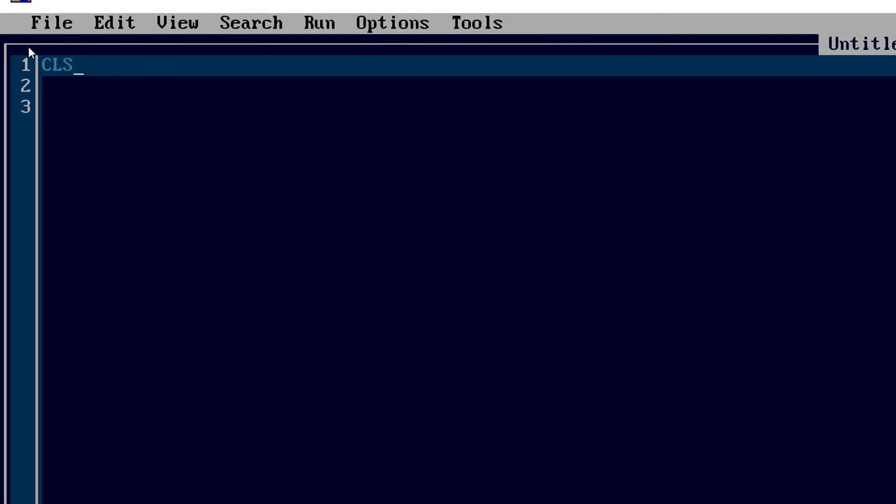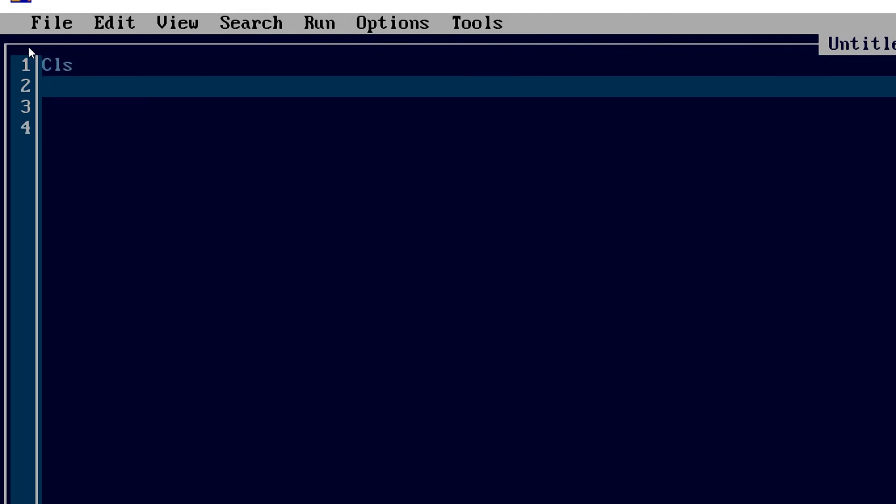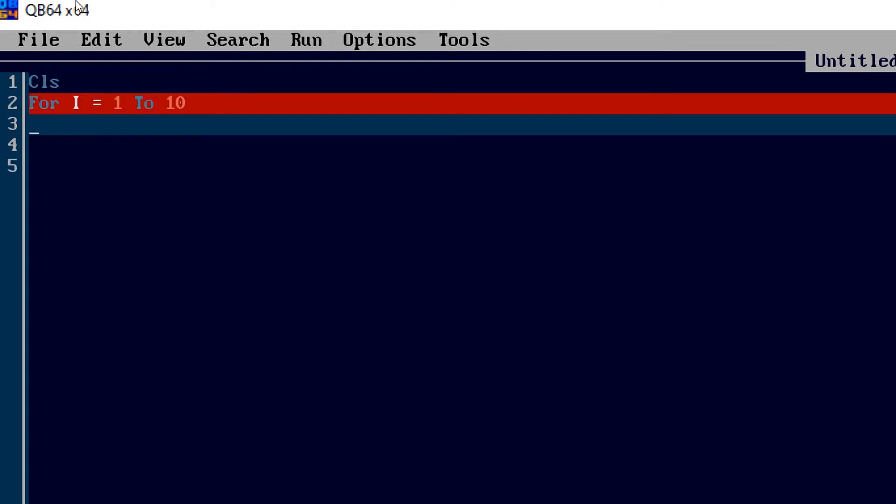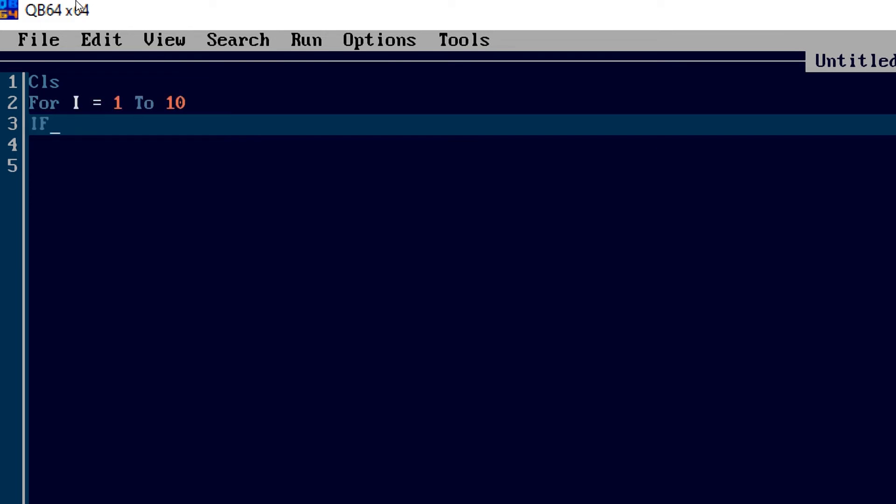So first I'm going to write CLS and the same program I'm going to repeat. I didn't need input here, so I'm just going to write a basic for loop. So for I equal to 1 to 10, so that my loop rotates 10 times. And here again I'm going to write the condition. I don't want to run my loop 10 times, I'm giving a condition here.